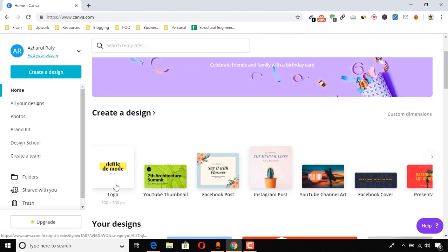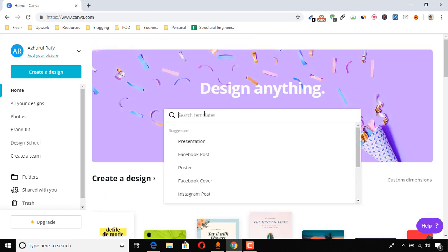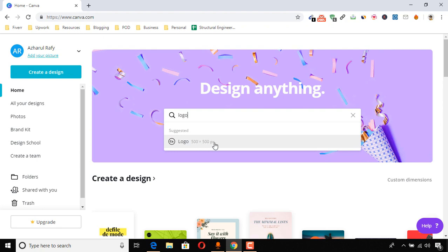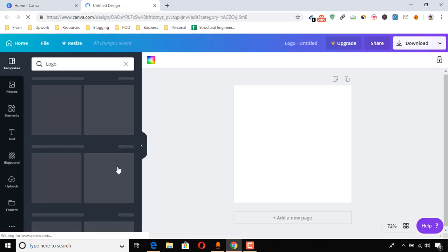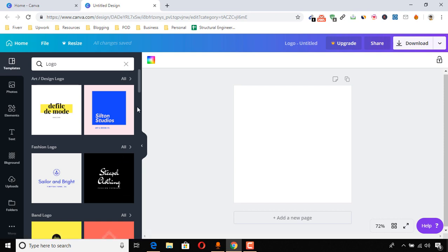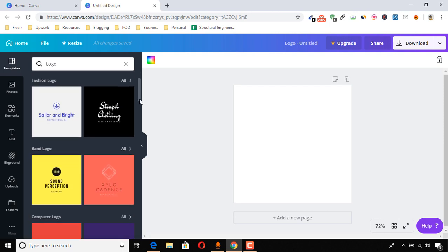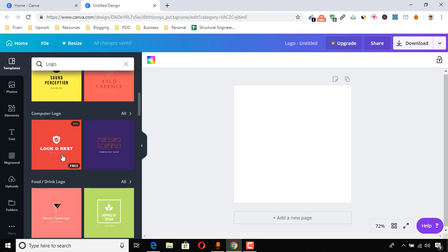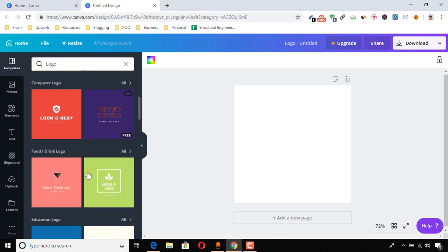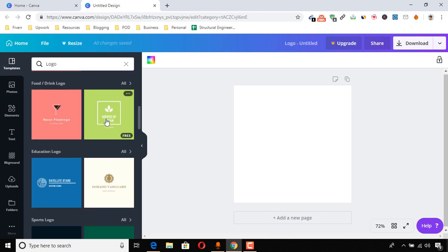Now let me show you how to create a logo design. Here this one, if you are seeing this option, then you can click here. In case if you are not seeing this option here, then you can make a search for logo and you can click here to get started. So as I'm seeing, I'm going to start from here.